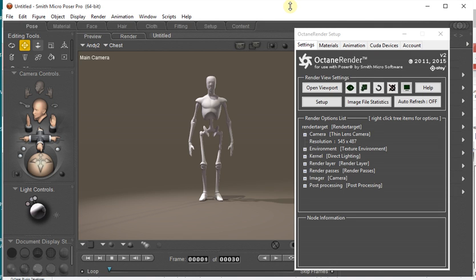Hi, this is Paul and I'm the developer of the Octane Render for Poser plugin. This is a quick tutorial on the new feature coming up in the next release of the plugin, which is the Node Graph Material.